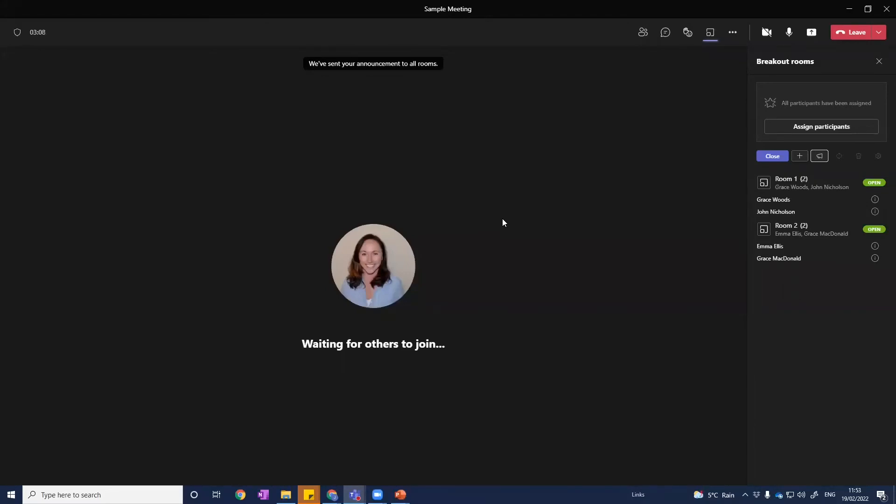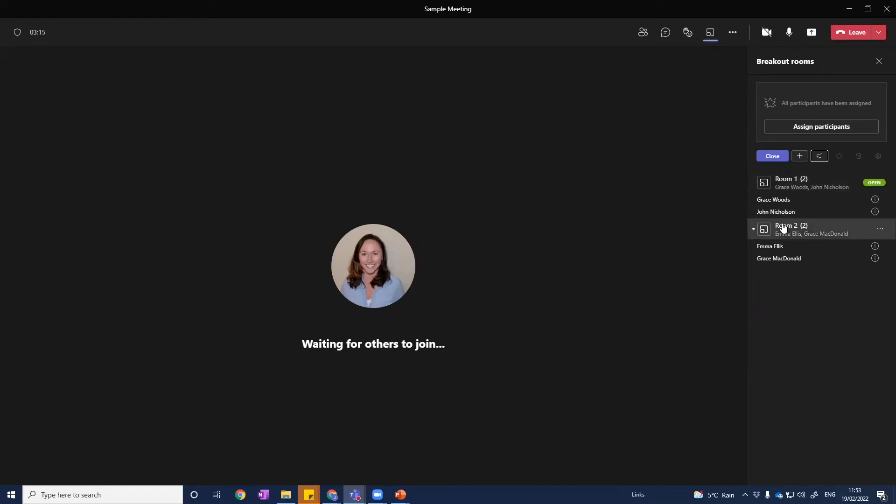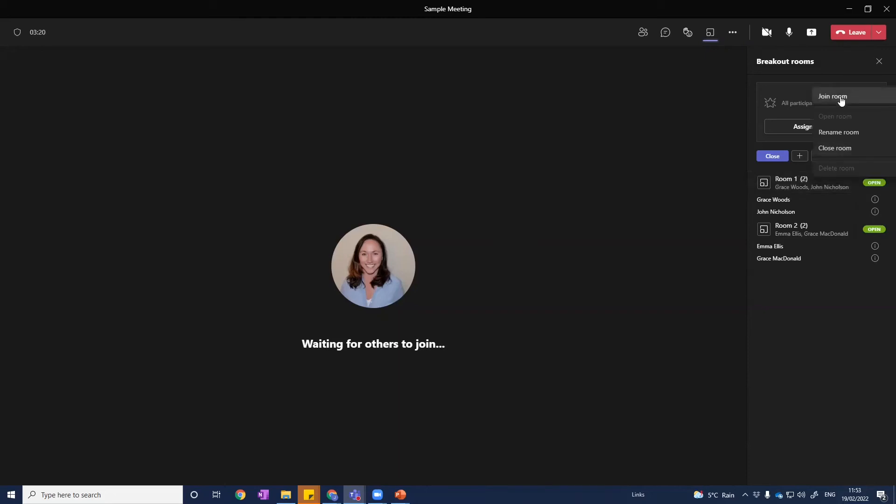When it's time to bring them back, we can just click close, and they'll come back. But just before we do that, let me show you something else. As we hover over each room, we get these three little dots appear to the right. When we click on those, you can see that we have the option to join a room. Once we click join room, then we'll find ourselves in that room. Simple as that. So we can jump between the rooms and check in on our participants.